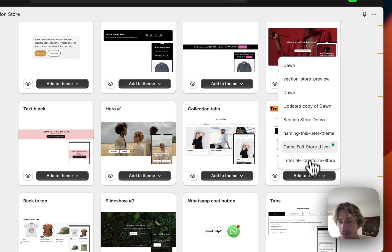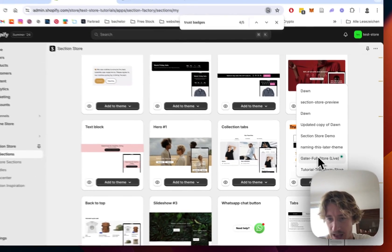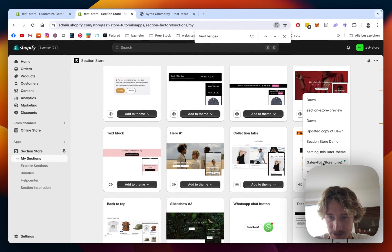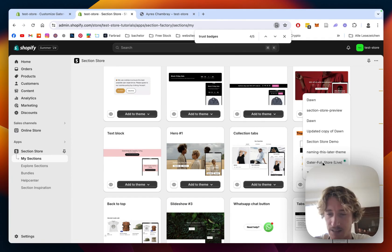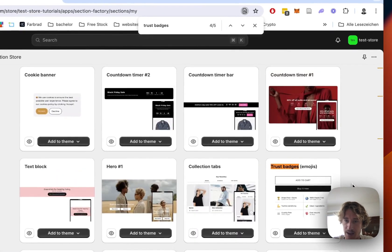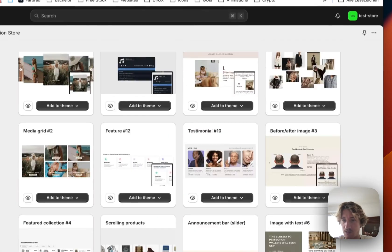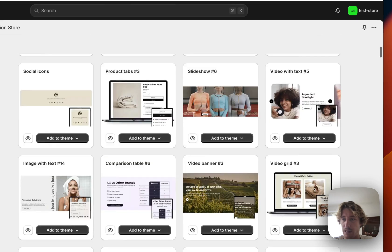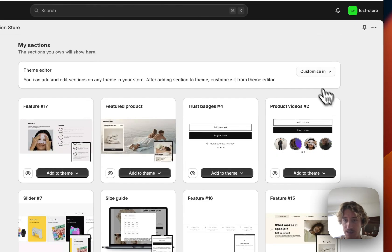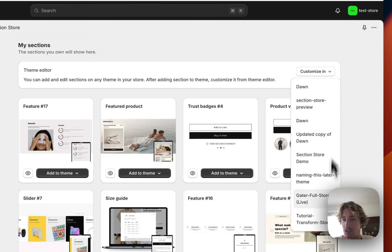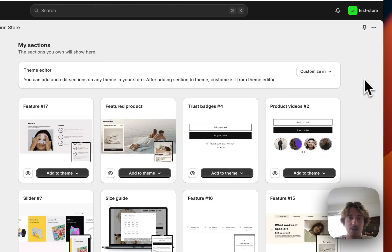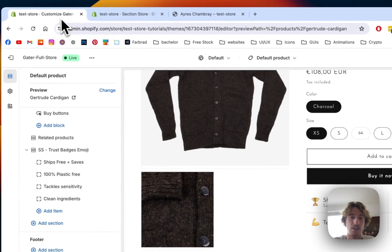You can simply add it to the theme with clicking on add to theme. In my case it's the Dawn live theme but it does work on every theme so don't worry about that. It's also fully responsive, does look lovely on mobile as well, I'm going to show you in a second and then just open up the theme editor right here. I've already done so.